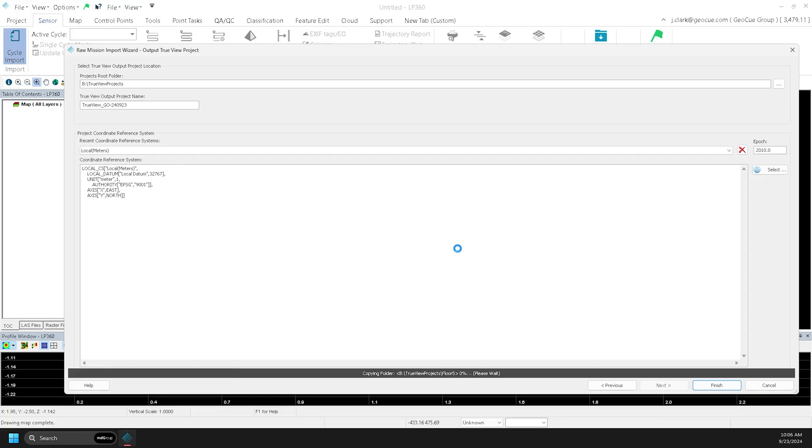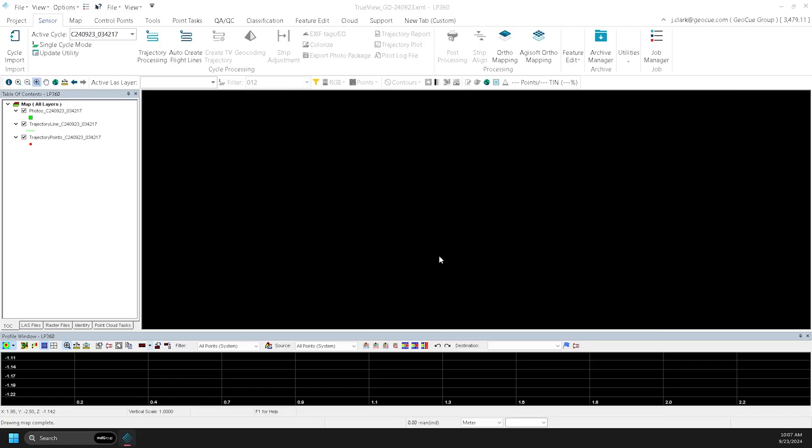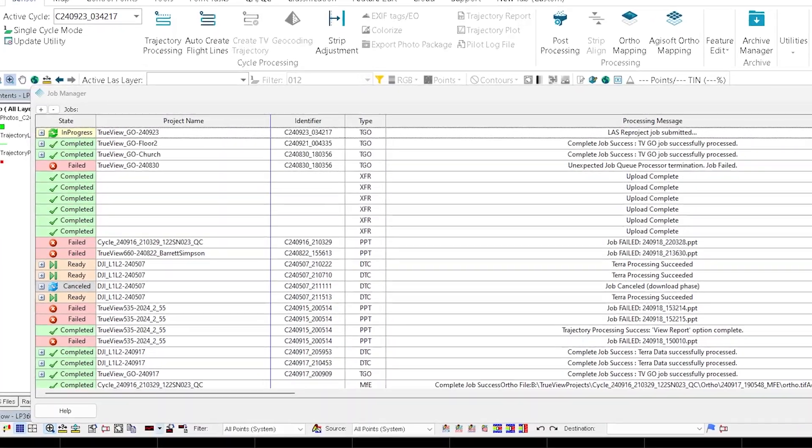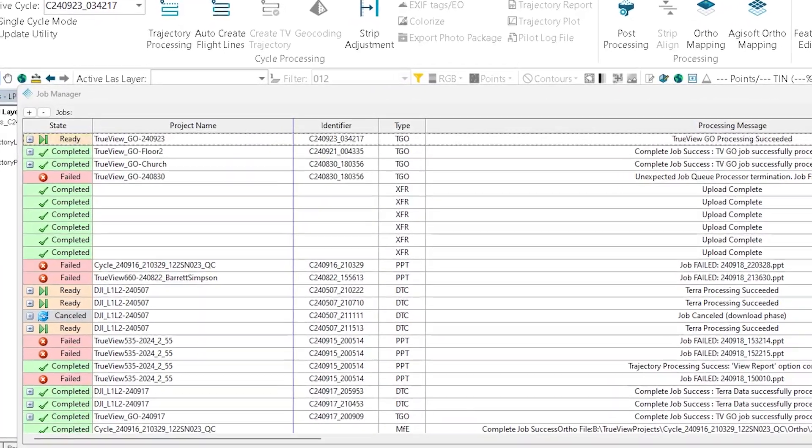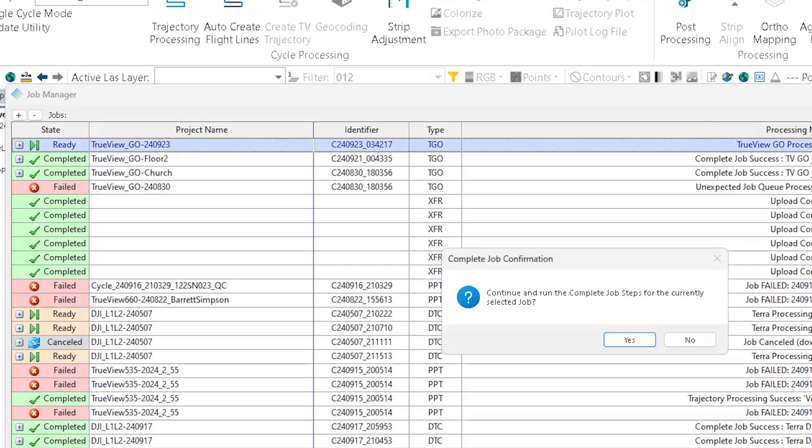Once complete, the cycle will import and processing will automatically begin. You can view the status of this processing by clicking Job Manager here. Once the state of the job changes to ready, you can then select it and carry on with post-processing.